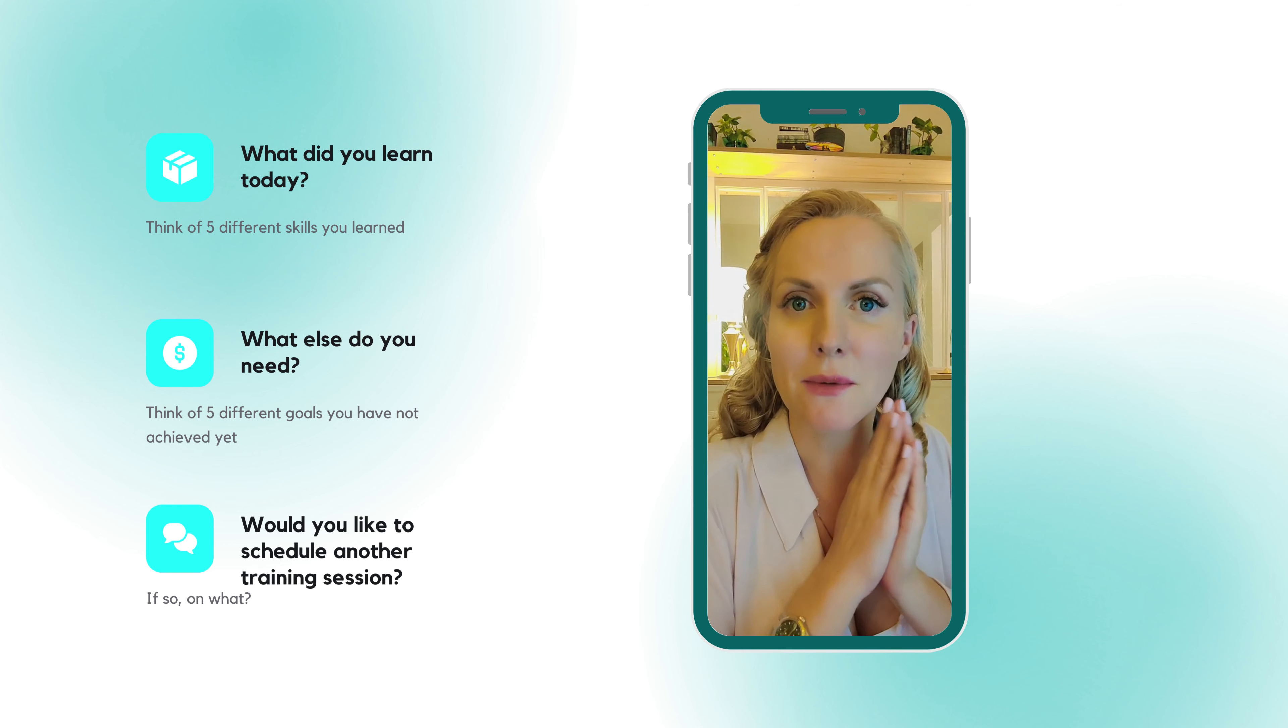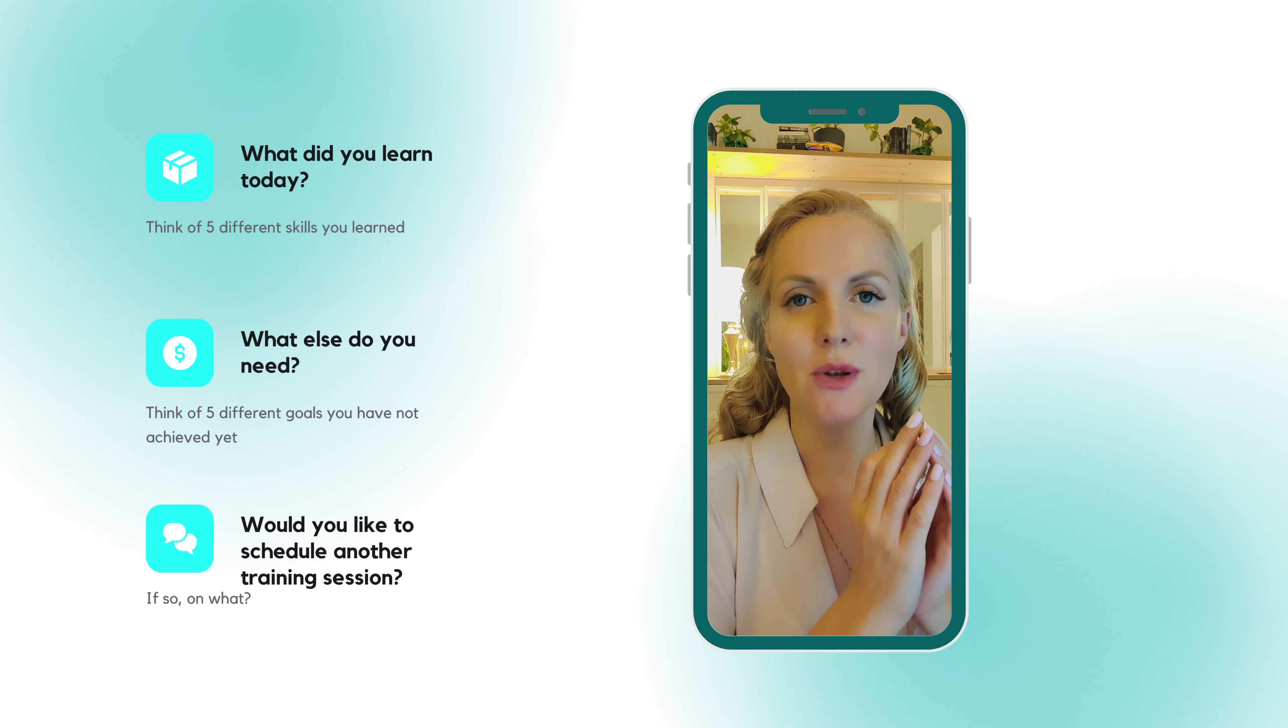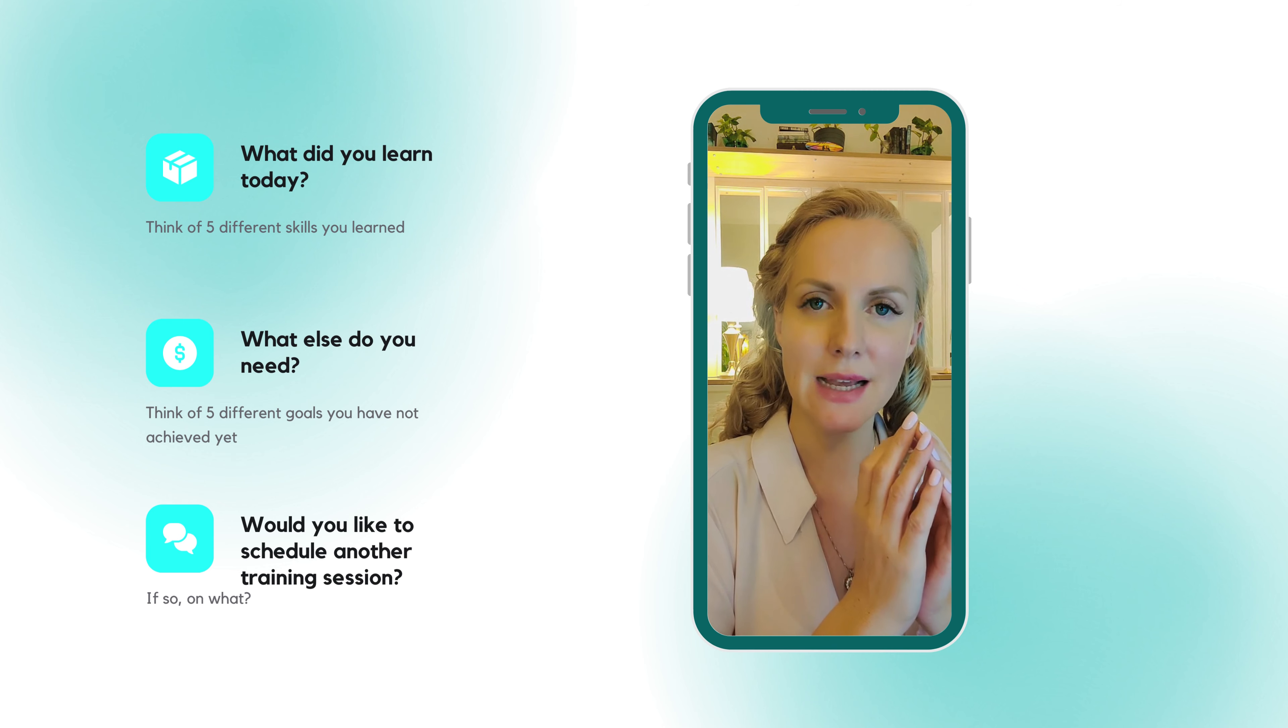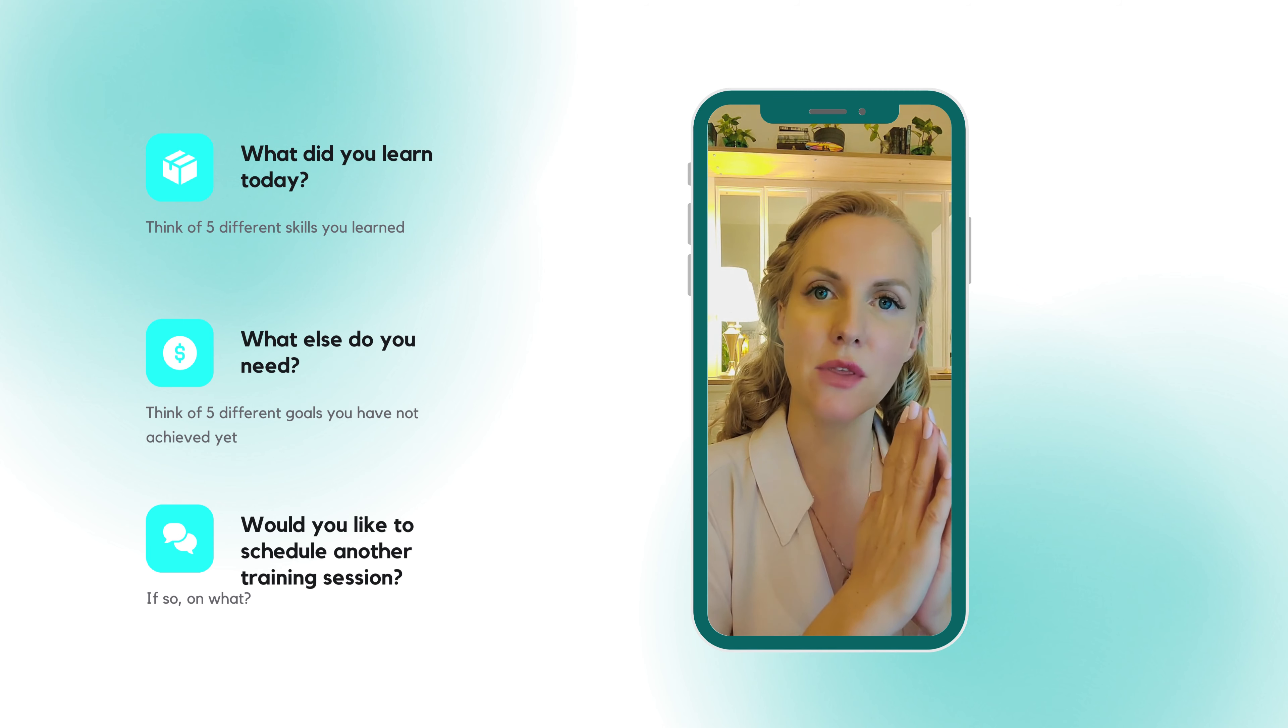All right, that was it for me today. I hope you learned something. And please let me know if there's anything else I can help you with.